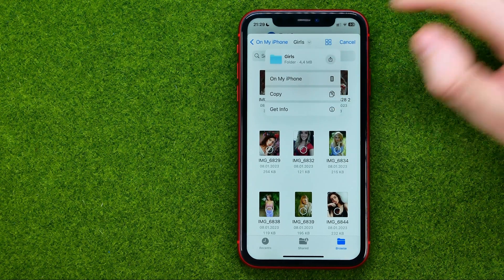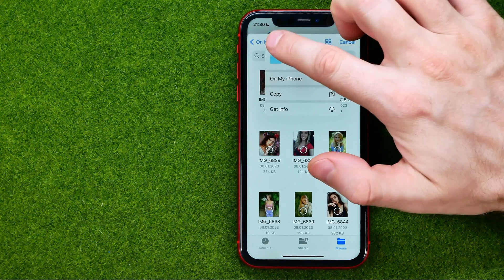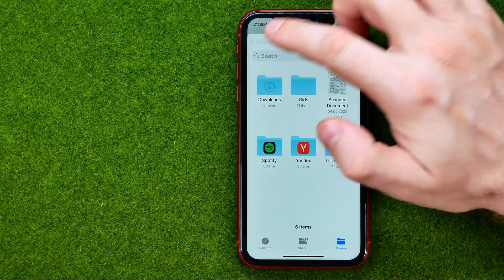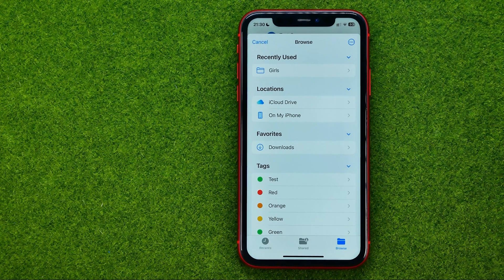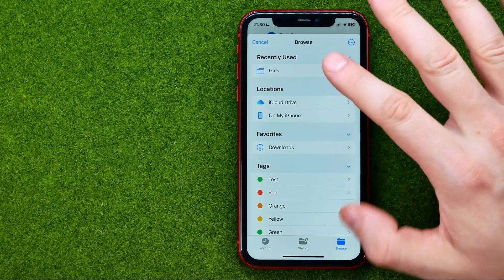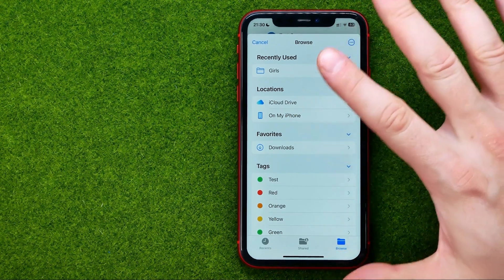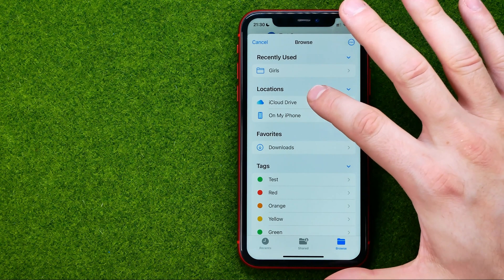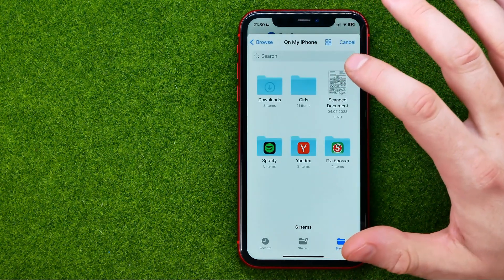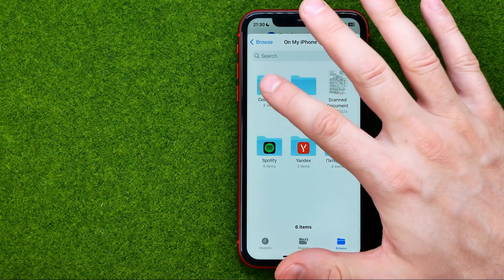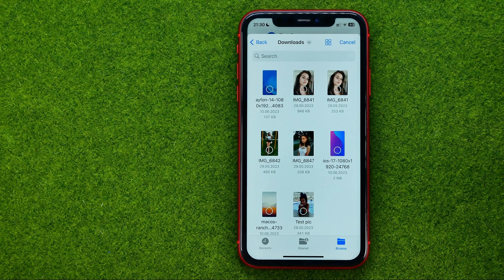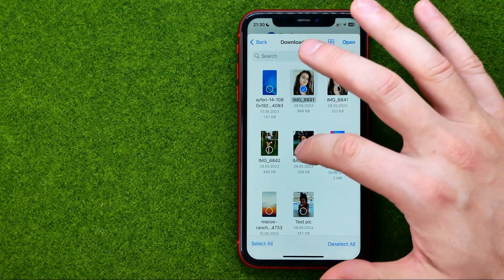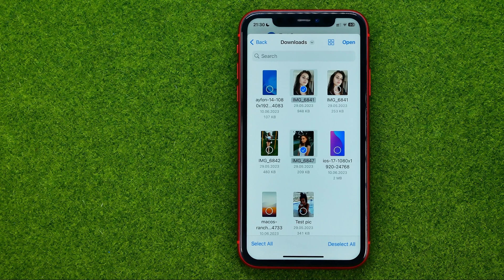You can go to On My iPhone, then Browse, and from here you can enter any folder on your device or in iCloud. For example, go to Downloads and then choose any image or PDF file.